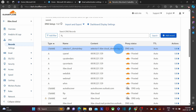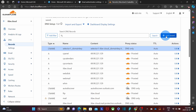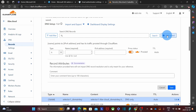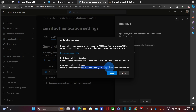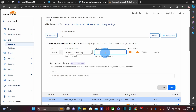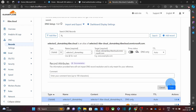Let's create the second one. I go back to the admin panel, copy the hostname, go back to Cloudflare, and click 'Add a record' for the second CNAME. Select CNAME, paste the hostname, then go back to the admin panel to copy the second value. Back in Cloudflare, I paste it, disable the proxy as well, and click Save.